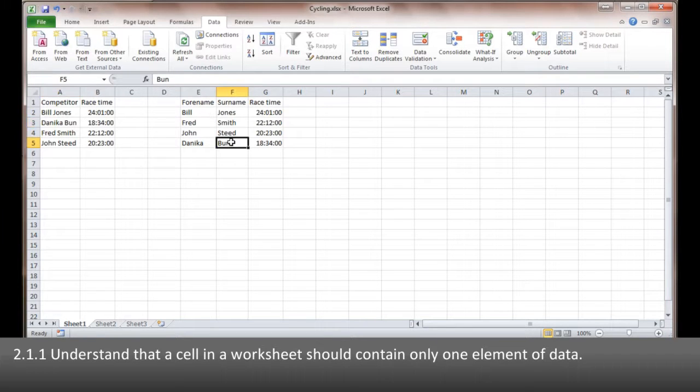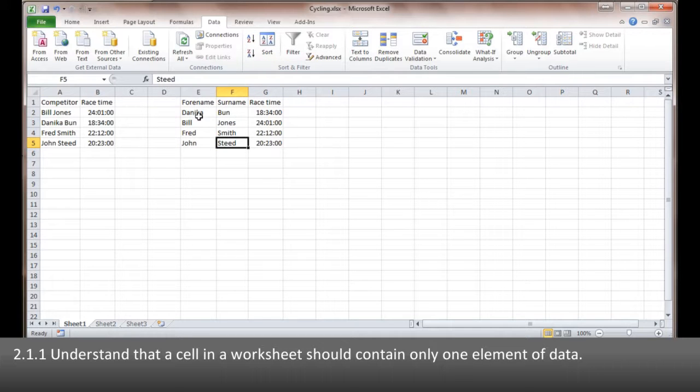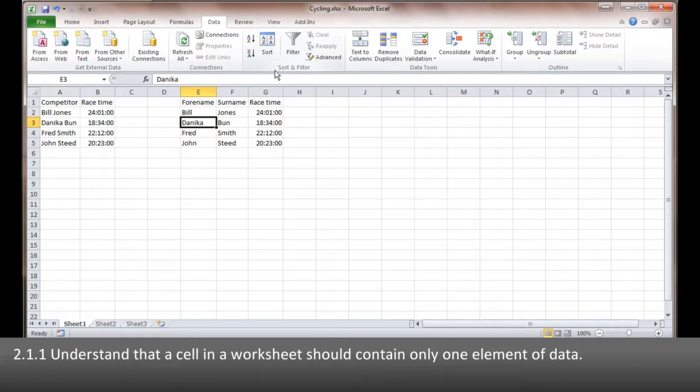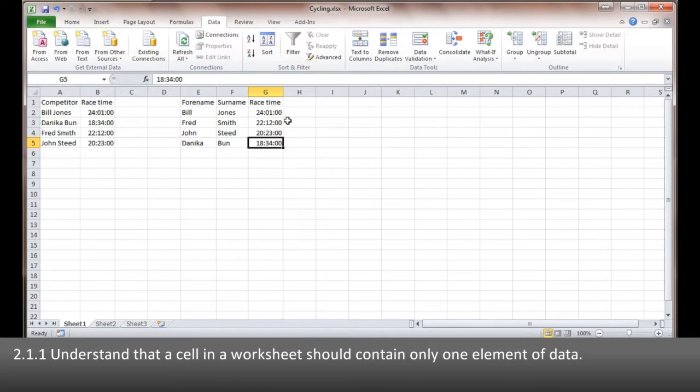Alternatively on here, you can see if I click on the Bunn column and I do A to Z, I get the sort and I've sorted by their surname. If I want to sort by their first name I can do the same thing. If I want to sort by the race times I can do that as well.